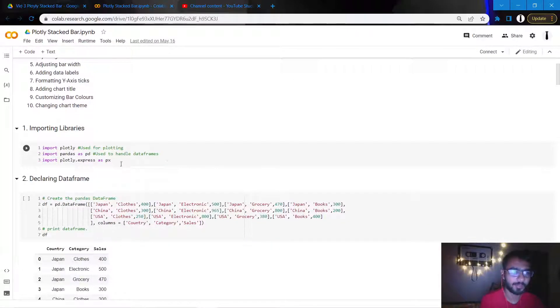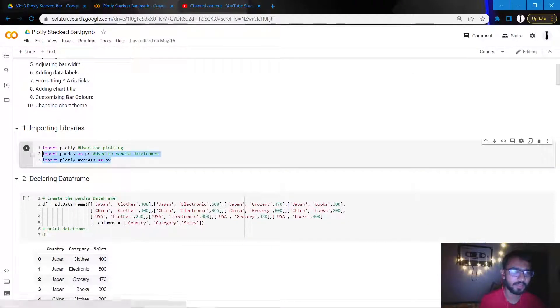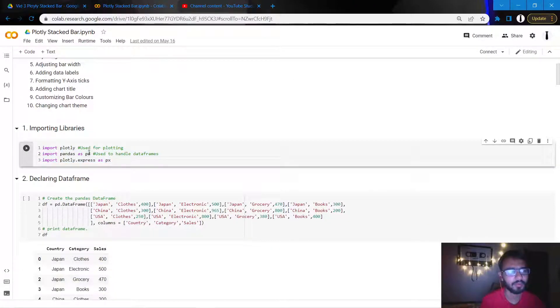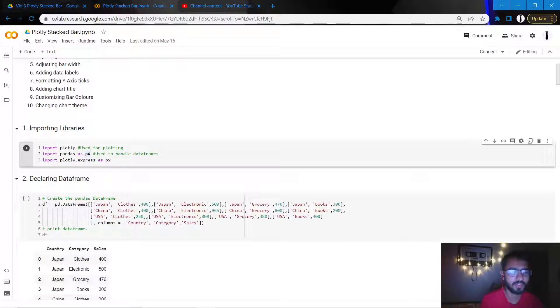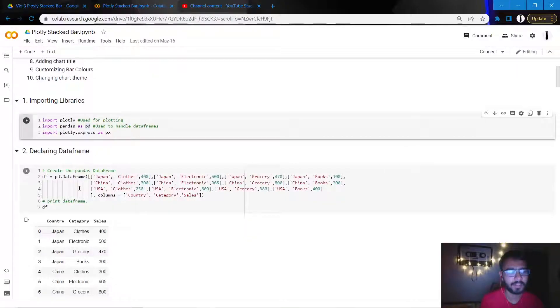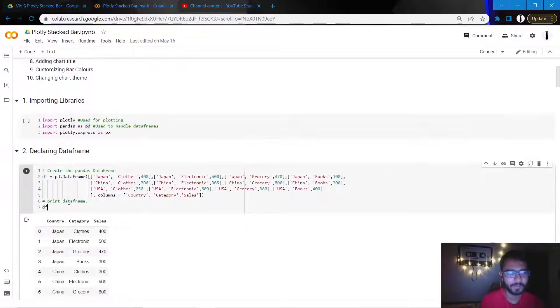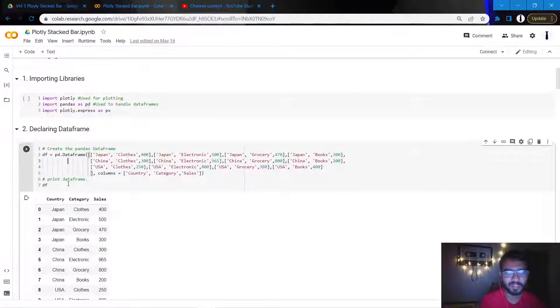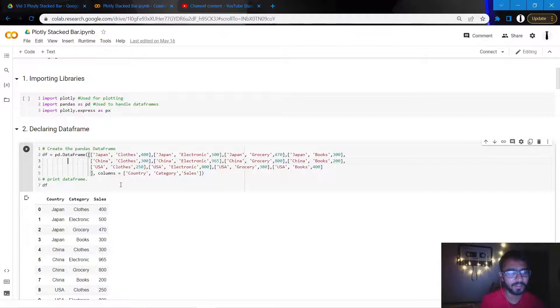Let's start with importing libraries. We'll be importing majorly two libraries: one is Plotly to create the visualizations, and the second one is Pandas which will be used to handle the data frame.